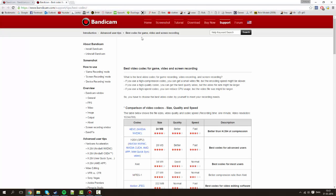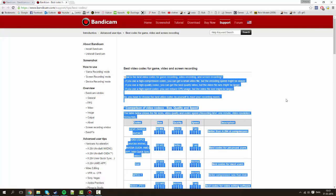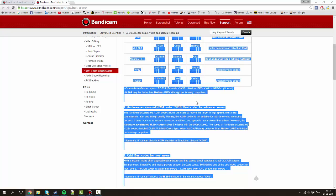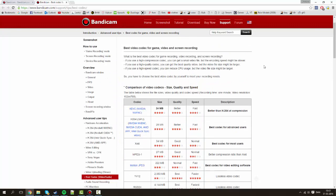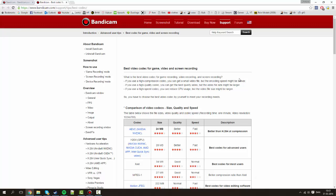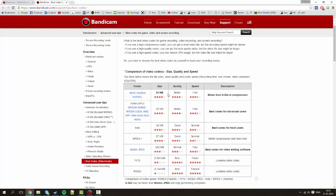So this is basically a guide with some tips on what's best for your needs. Oh that's fairly annoying. Let me just refresh the page. Okay. Anyways, as they say, if you use high compression codec you'll get a small video file but the encoding speed will be slower and so on.